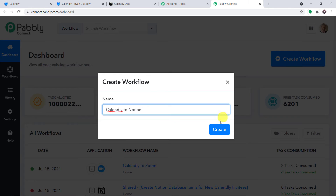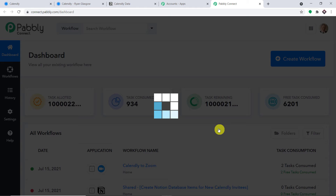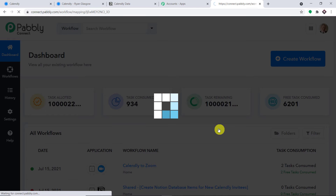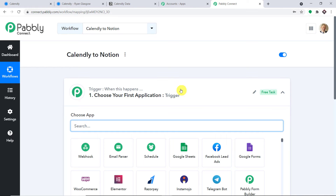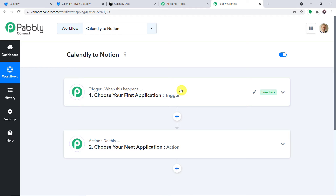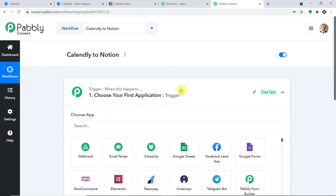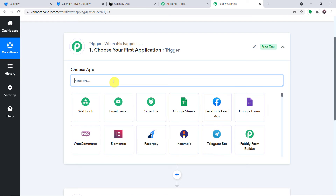You can give any name according to your choice, then click on Create. When you click Create, you will find two windows: the trigger window and the action window. In the trigger window, the triggering software will come. In this case, the triggering software is Calendly — when a booking or event is scheduled in Calendly, that is a trigger event. So we are going to select the choose app as Calendly.